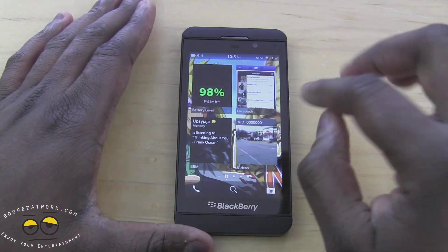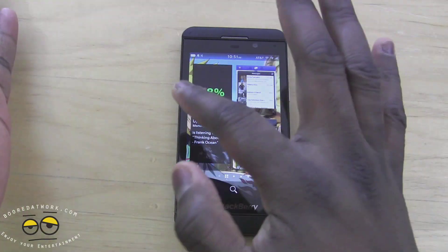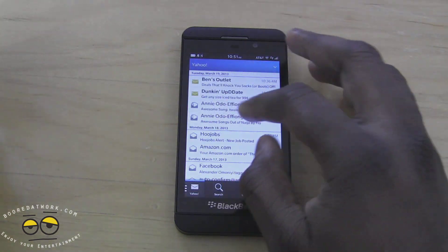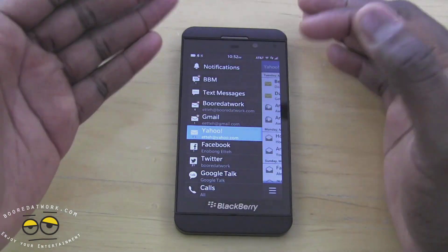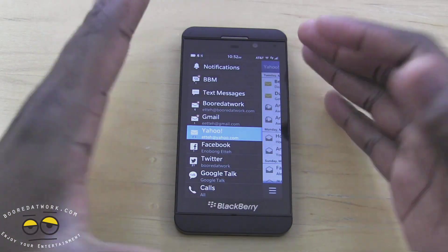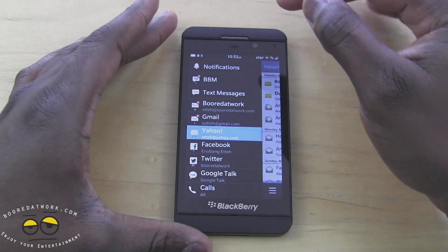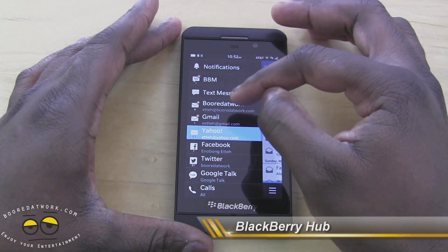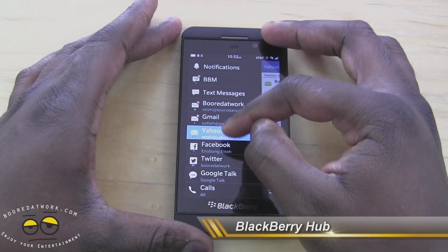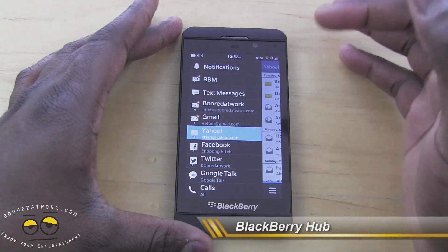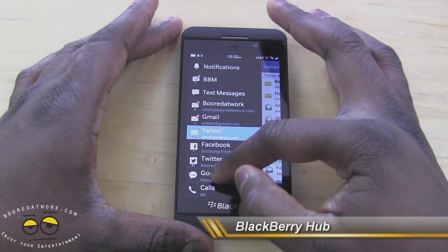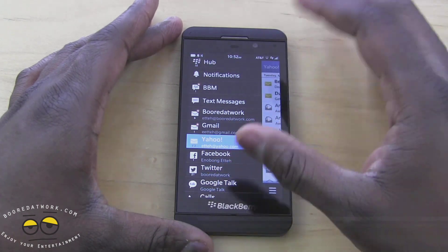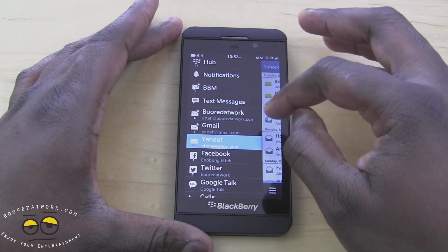The notifications on the system are all the way to the left. You slide from left to right, and there you have it — this is your BlackBerry Hub, which is your notification hub. Everything is loaded here: your BBM, your text messages, all your emails. I have three emails here, Facebook, Twitter, Google Talk, your voice calls, as well as text messages themselves if they come through.